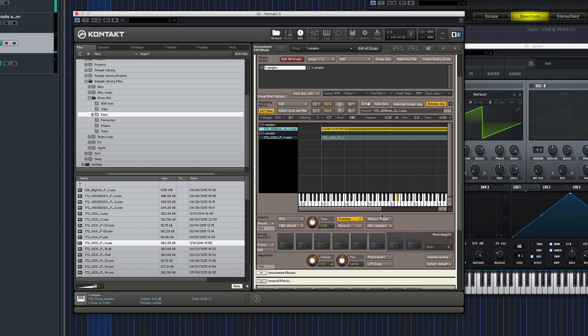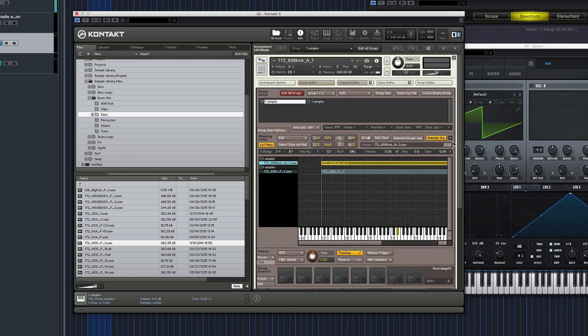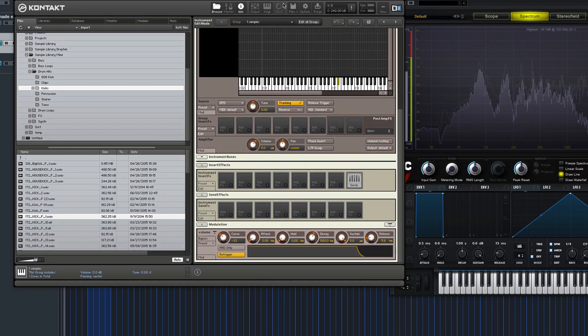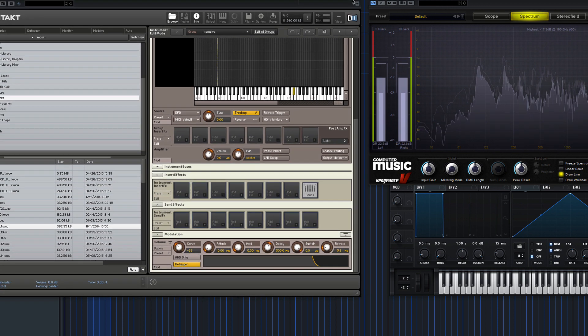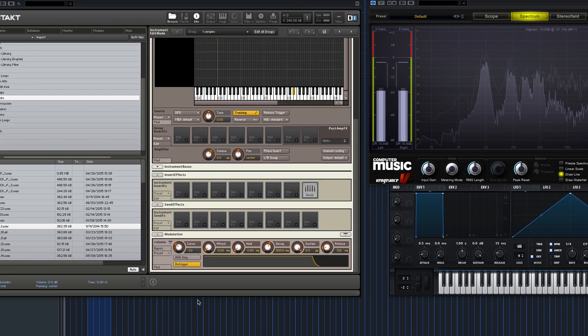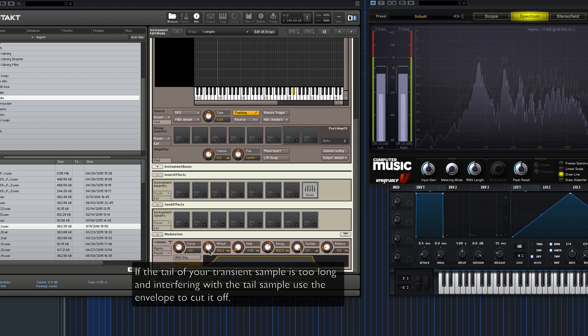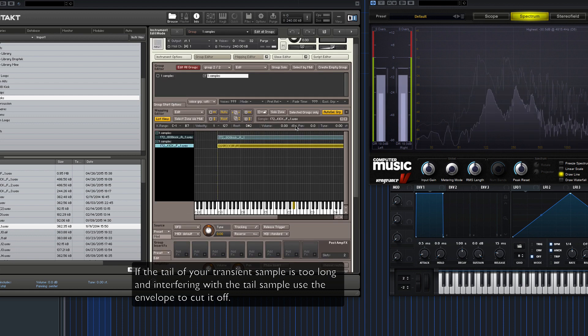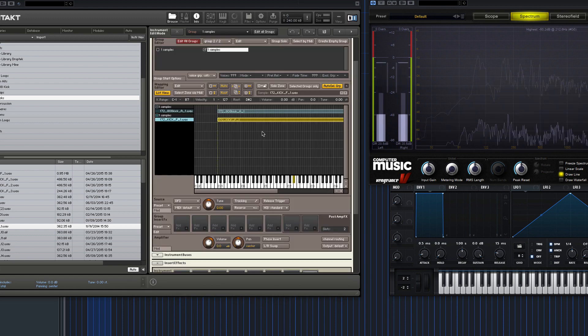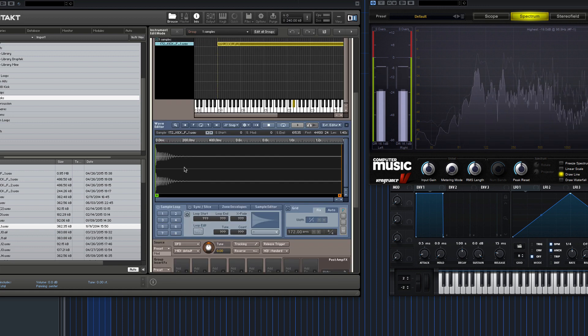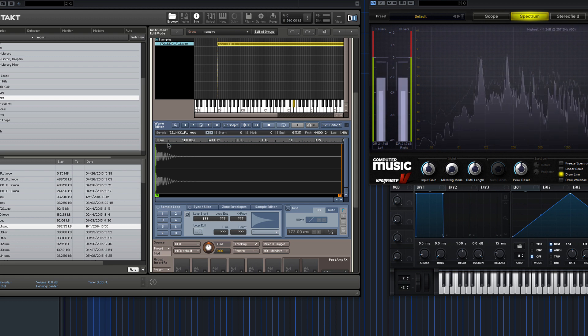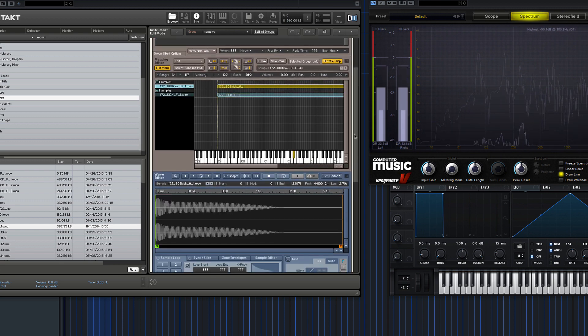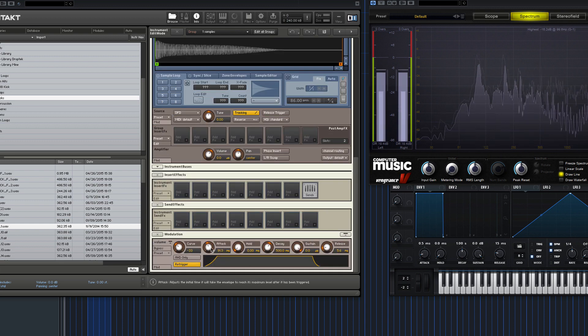Now you can move it about the keyboard and the note will follow. Okay, so now that we've done this we need to sort out the attack of the tail so it's not overlapping with the first transient. So to do this, pick the tail part, come down here to the envelope and move it to about 100 or whatever. You can see the exact length of your transient part in the wave editor. You can see it ends at about 200. You want to start crossfading at about 90 to 100. So yeah, change the attack between 90 and 100.